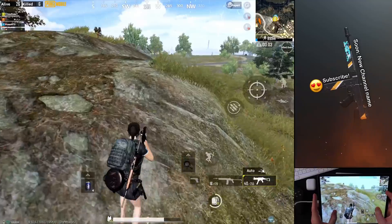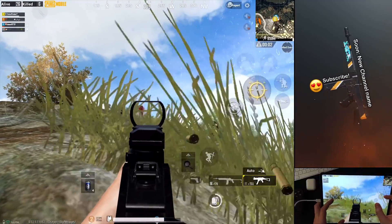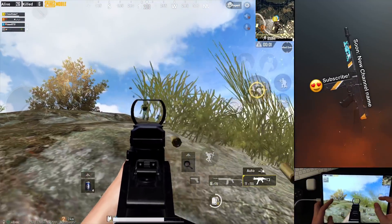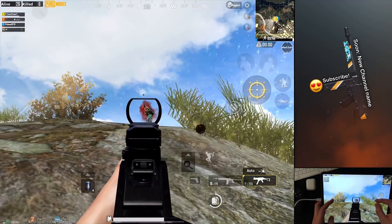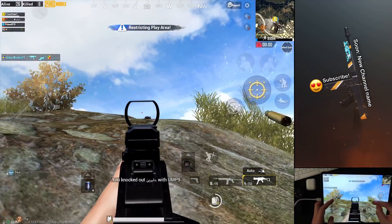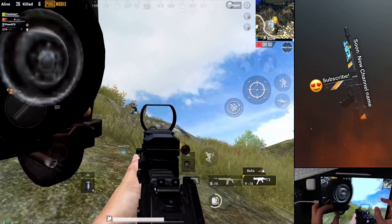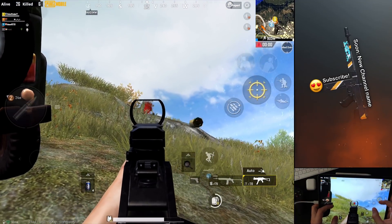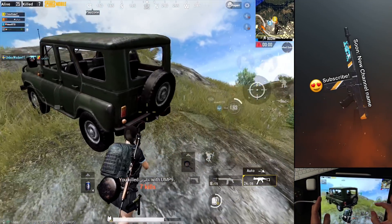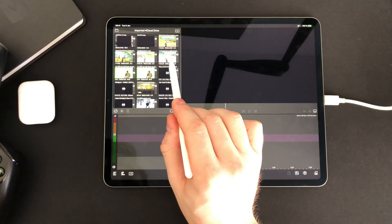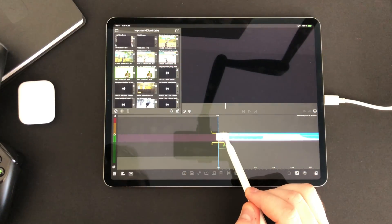In my latest PUBG mobile gameplay videos I include both screen recording and handcam footage arranged like this. This is super easy to accomplish in LumaFusion.